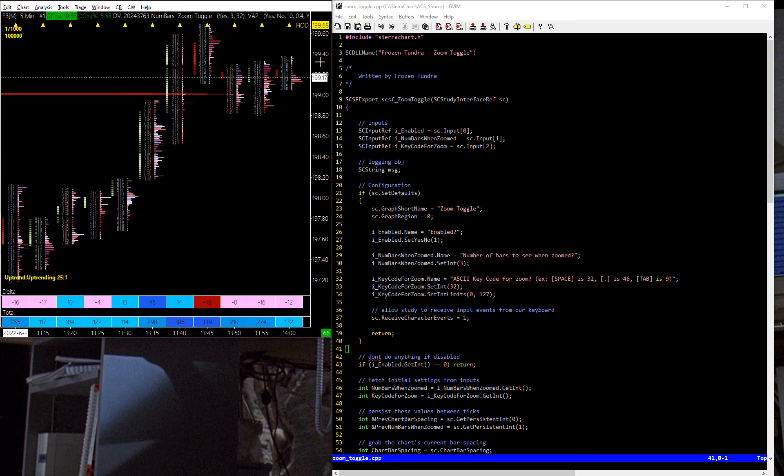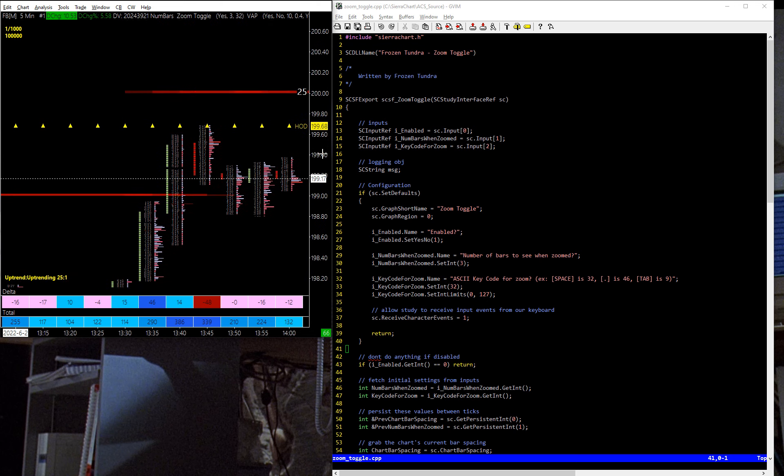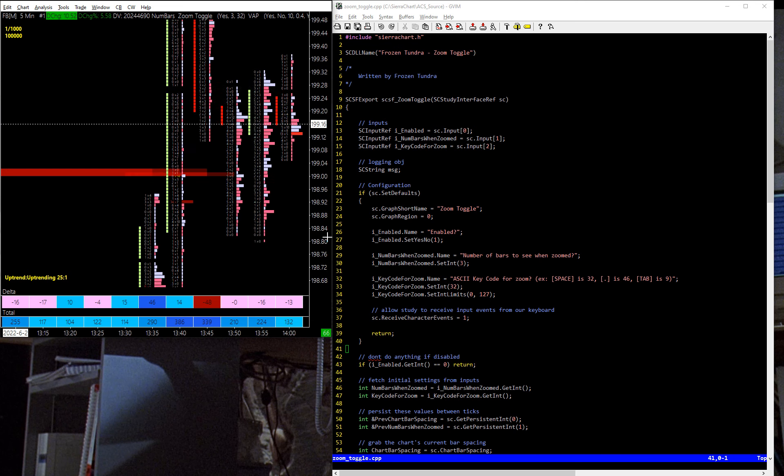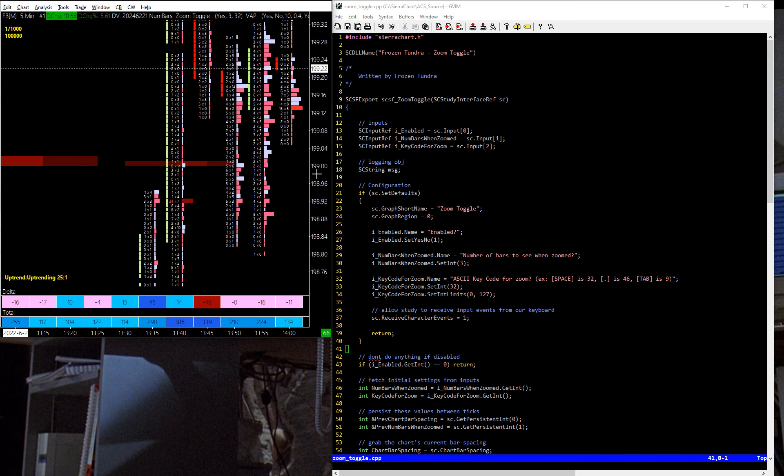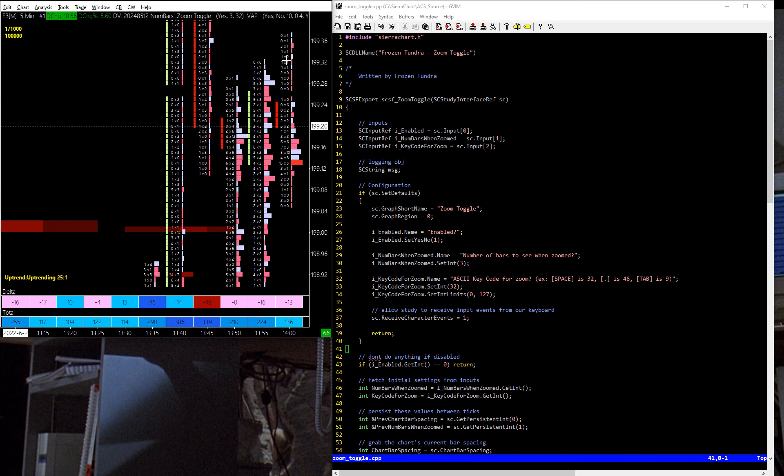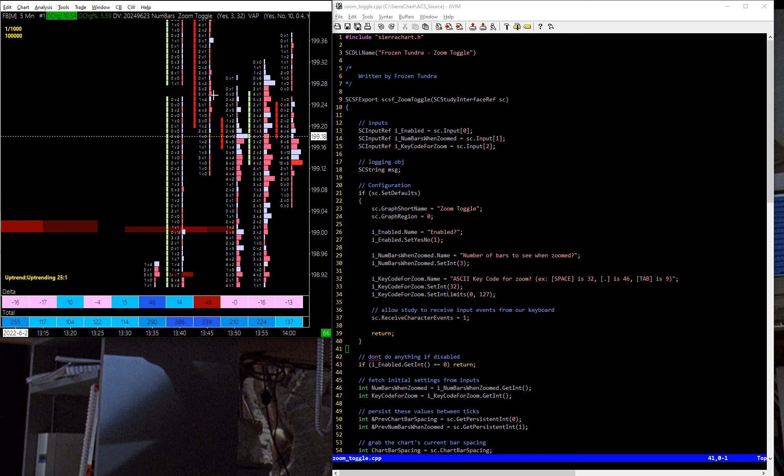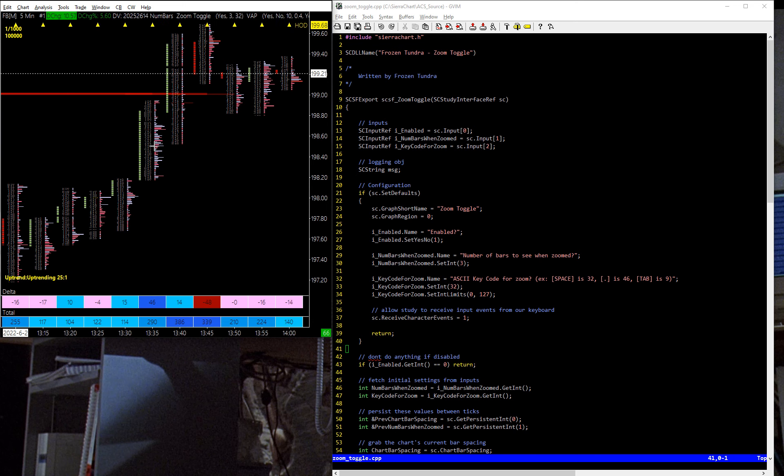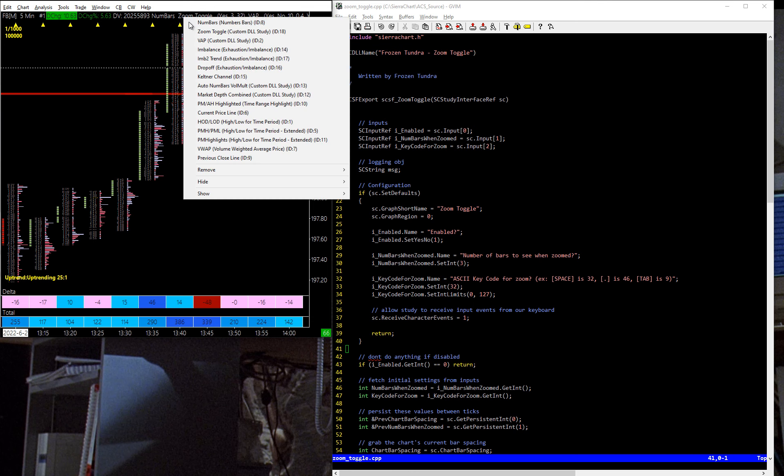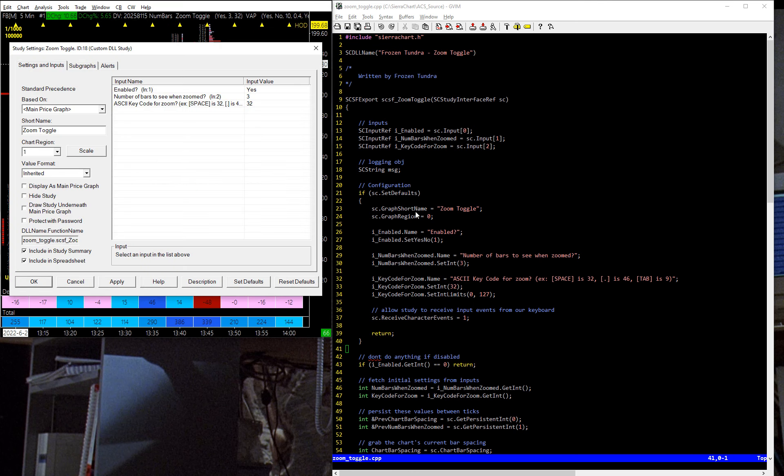So usually I have to hold down the control key and then expand this, and I come in here, and then I can start seeing some actual details on the footprint, and now I can read the different levels. So I'm going to reset that, and if you are facing a similar situation that I was, this is going to help you. So what I built was a zoom toggle, and it's a little custom study.